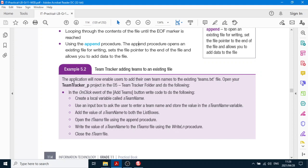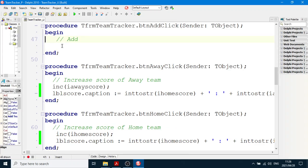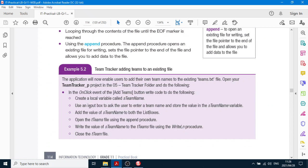Let's read the instructions. Your team tracker application that we did last time — we read from the text file and put the teams into list boxes. Now we're going to do the following: in the onClick event of Add Teams, you can create a local variable called sTeamName. Double-click the Add Teams button and make a local variable sTeamName. We are then going to use an input box to ask the user to enter a team name and store that value in the sTeamName variable.